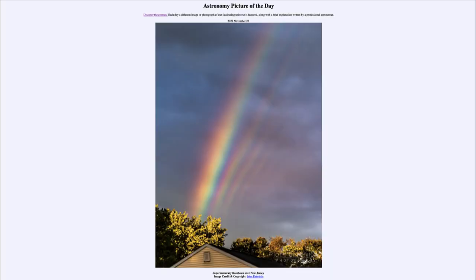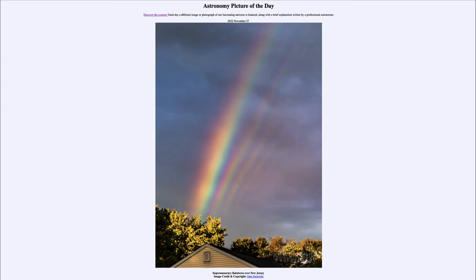Greetings and welcome to the introduction to astronomy. One of the things that I like to do in each of my introductory astronomy classes is to begin with the astronomy picture of the day from the NASA website — that is apod.nasa.gov/apod — and today's picture for November 27th of 2022 is titled 'Supernumerary Rainbows over New Jersey.'